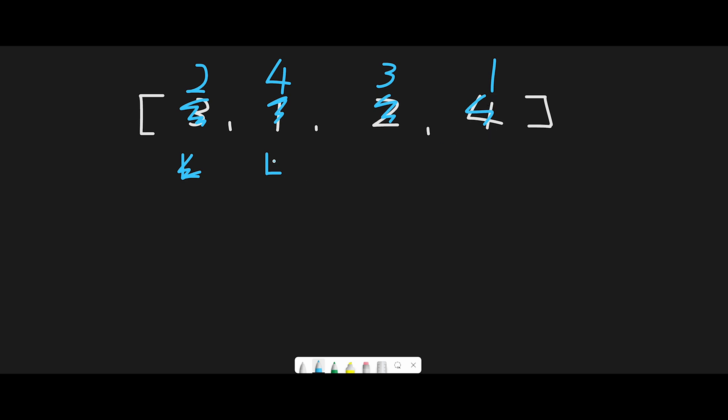After that, we do the same thing - move the left pointer to next and then move next. But there's no number here, so we just return [2,4,3,1]. This question accepts any order if we meet the condition, so we can return this array. That's the basic idea. Let's get into the code.